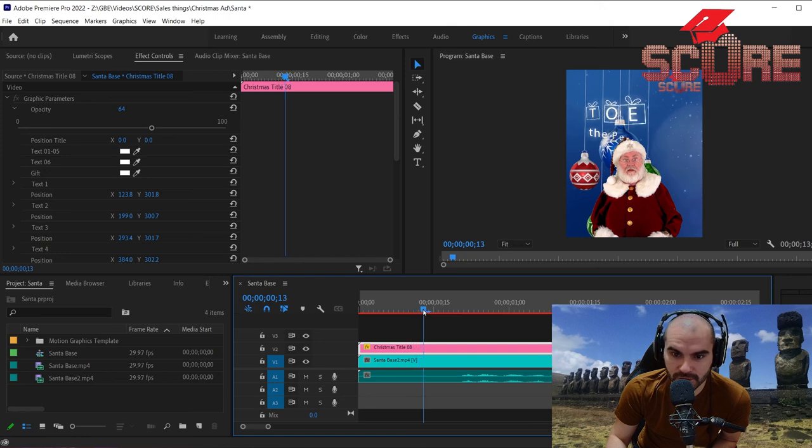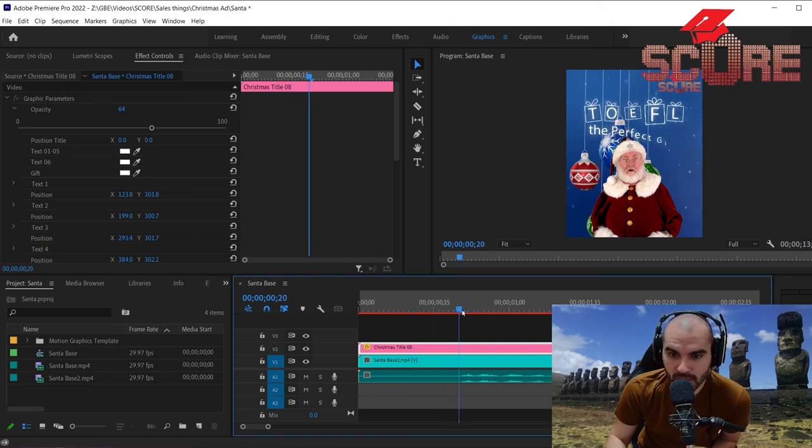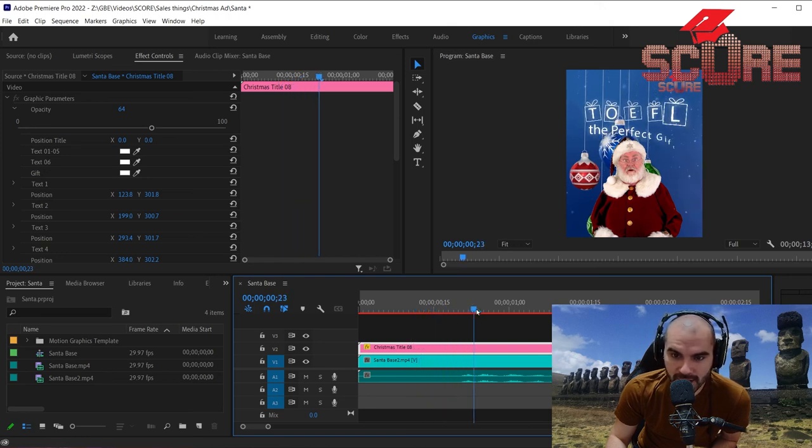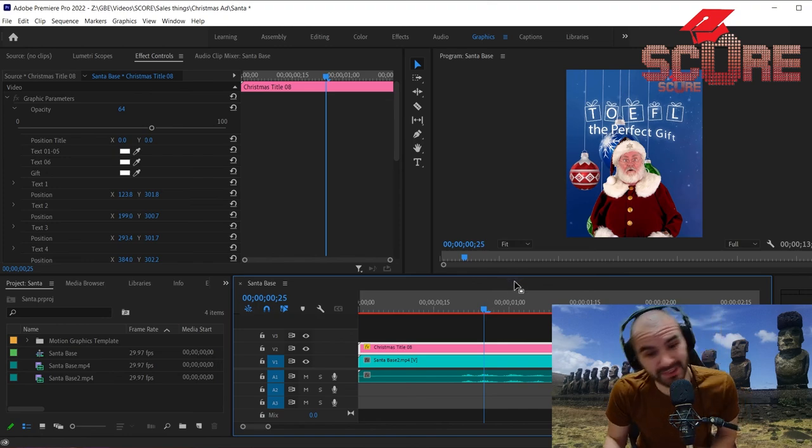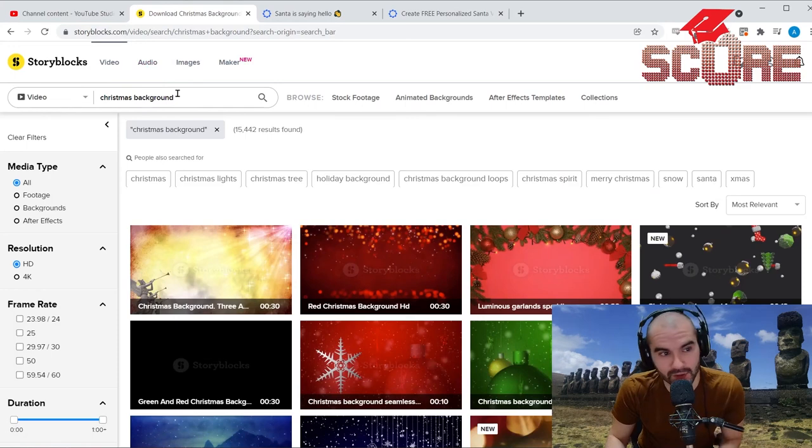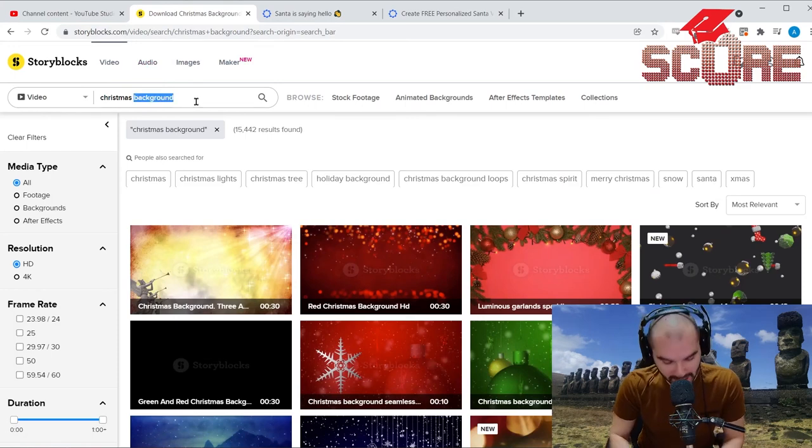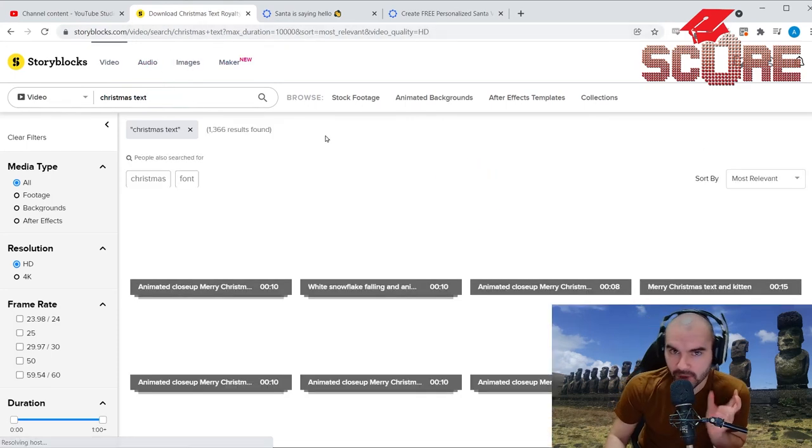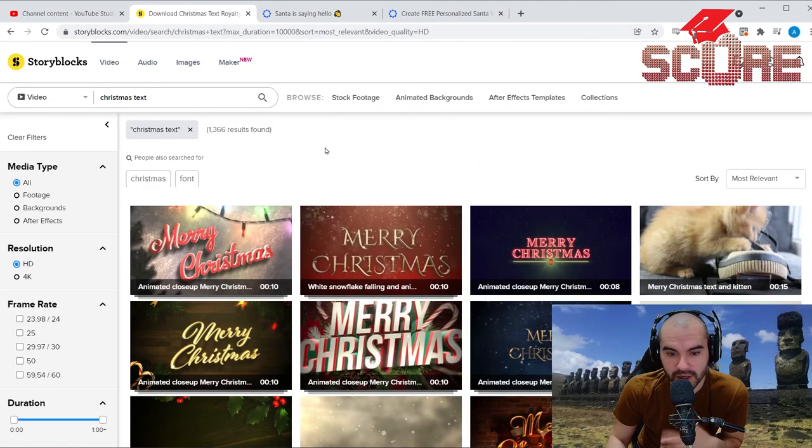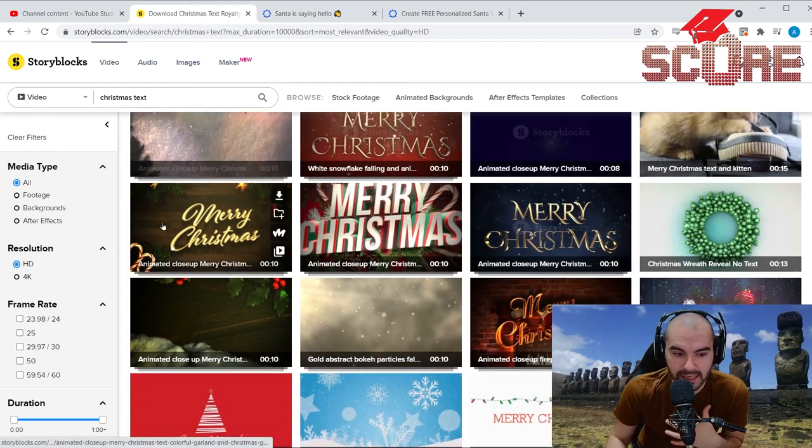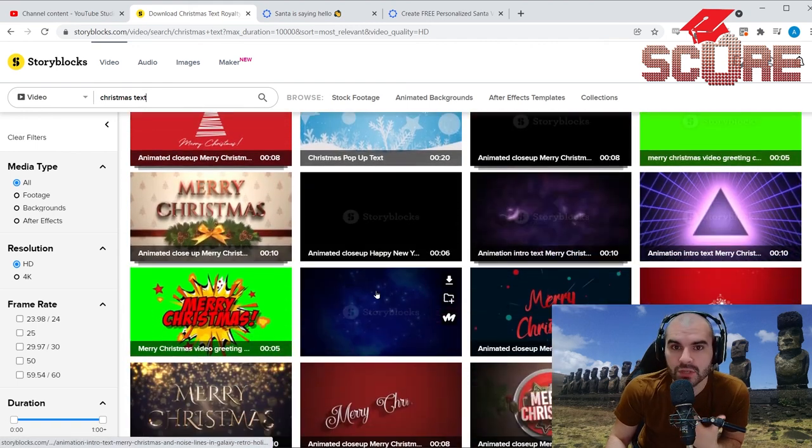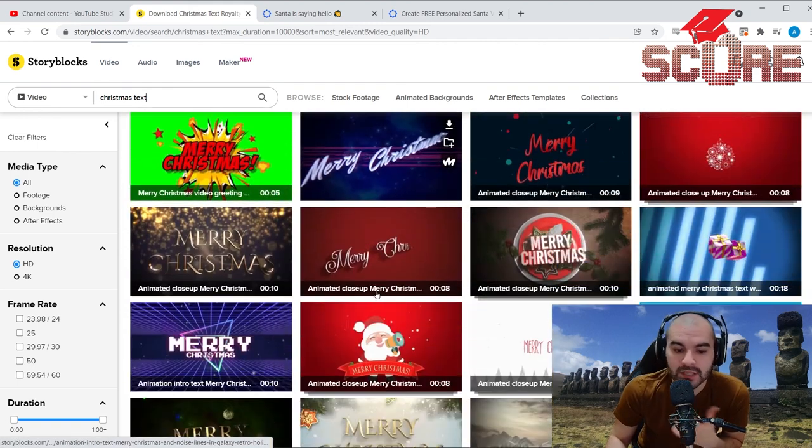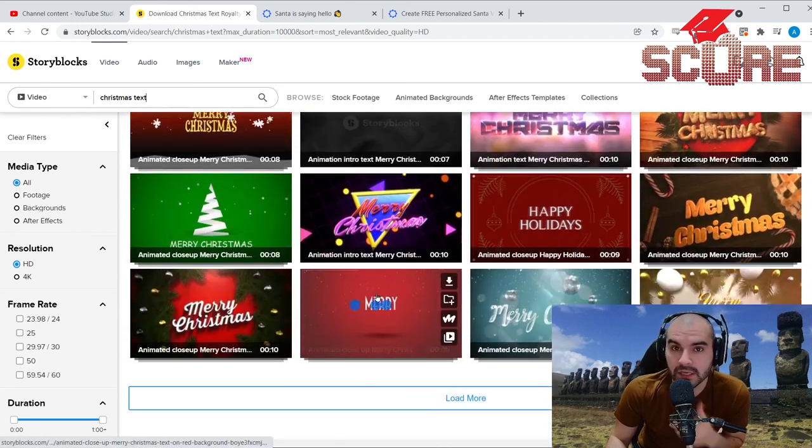So I'm going to add in particular these boxes that fly up with the letters for TOEFL and the words the perfect gift. Now I could have tried to do that all by myself, but that would take a lot of work. And so that means we're going to go back to Storyblocks. And I actually looked for Christmas text.